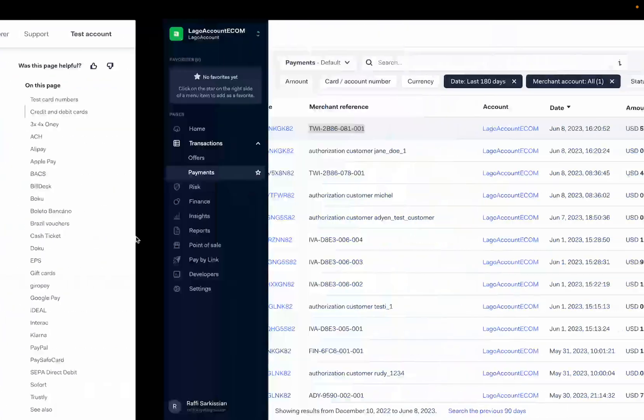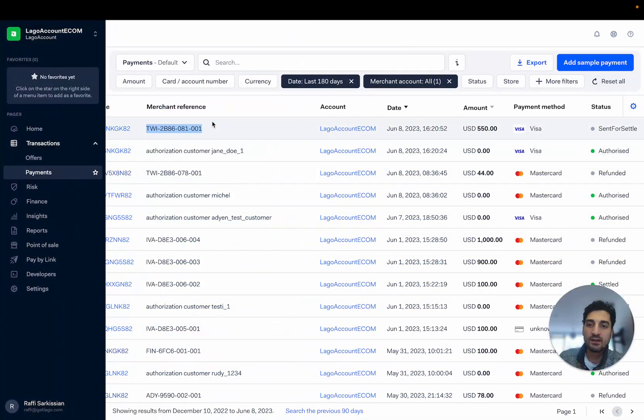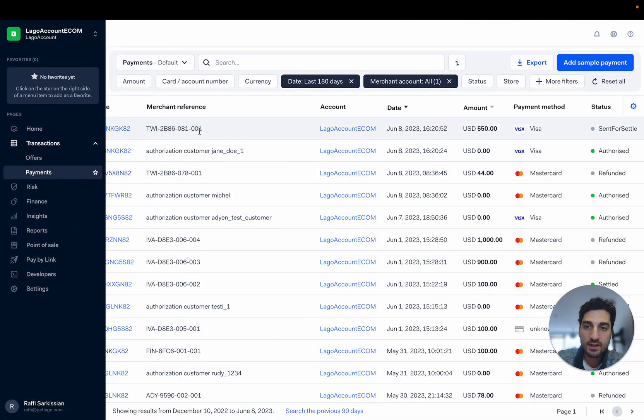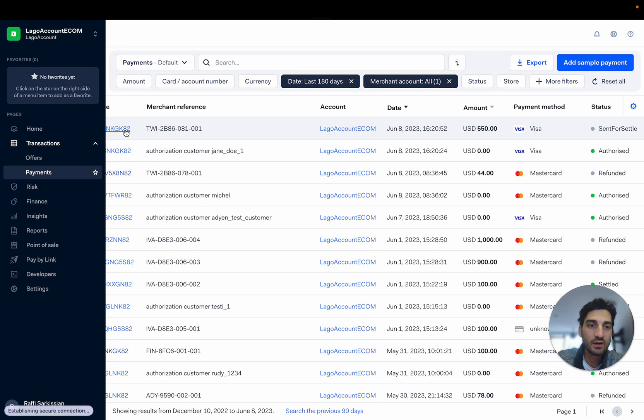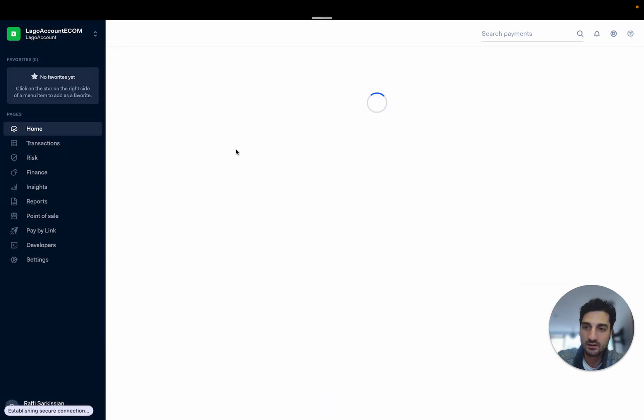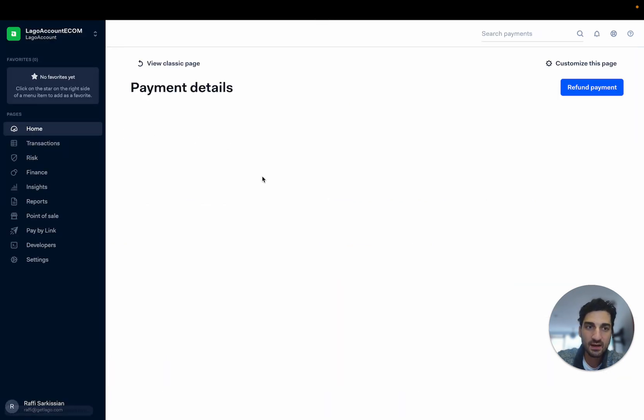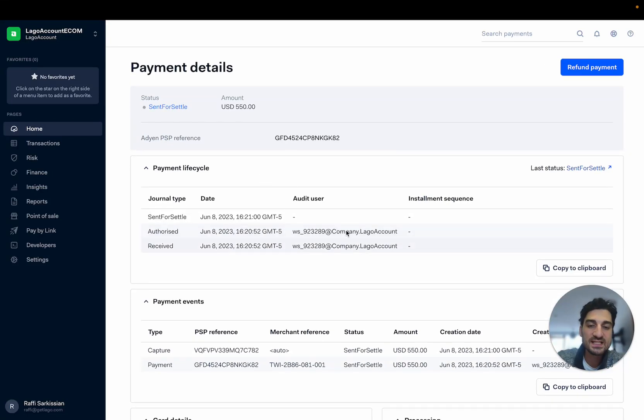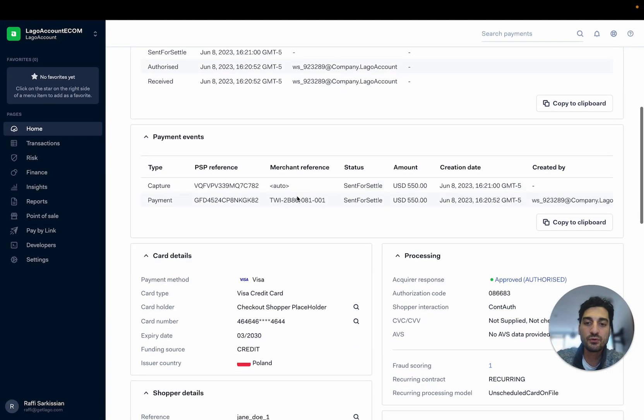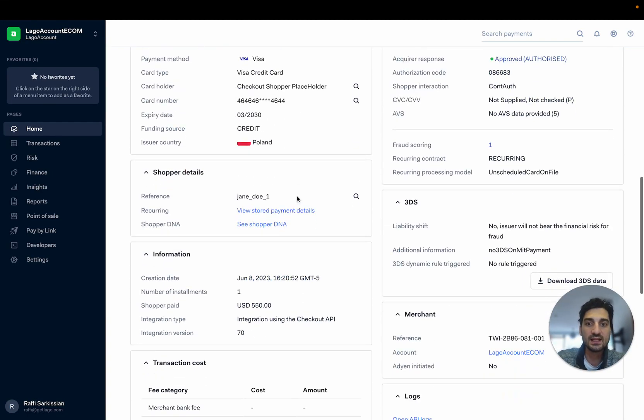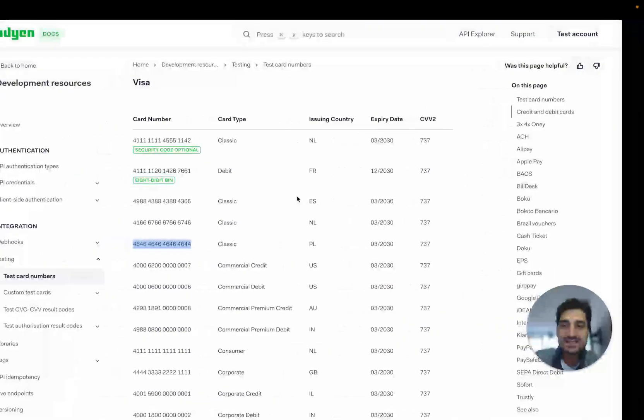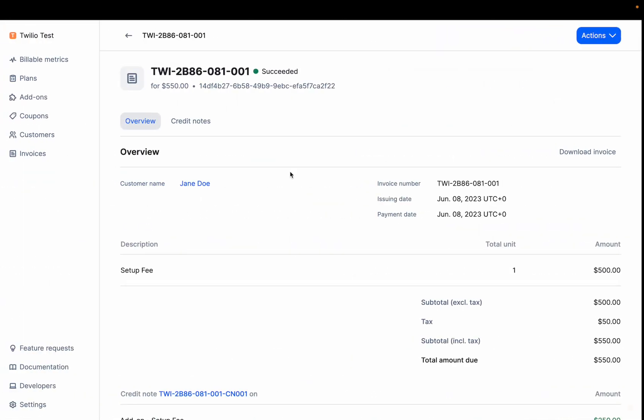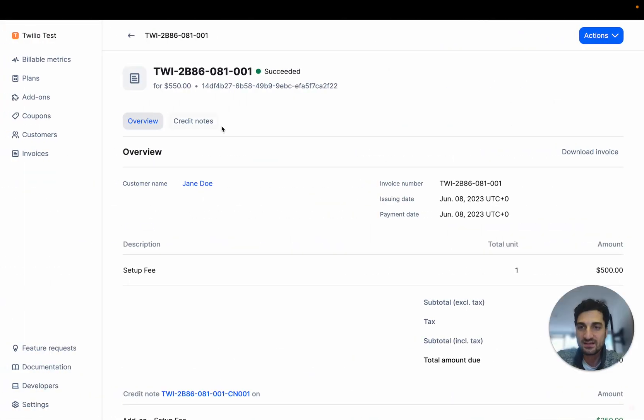So basically it takes a bit of time to show up, but in this payment transaction item here, that will be sent directly for refund in a few seconds. And LAGO automatically refunds that. So that's the complete Adyen integration.